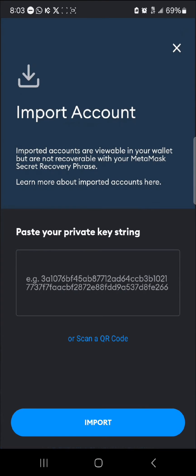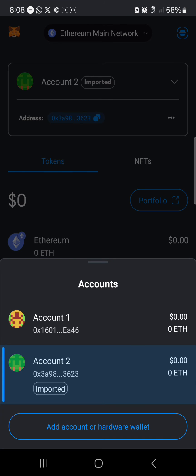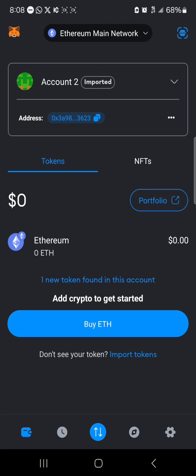Once you've clicked on the "Import" option, you'll be met with the message "Account successfully imported." When you close this page, you'll find that your account has been successfully imported. As you can see here, it says "Account number two — Imported."